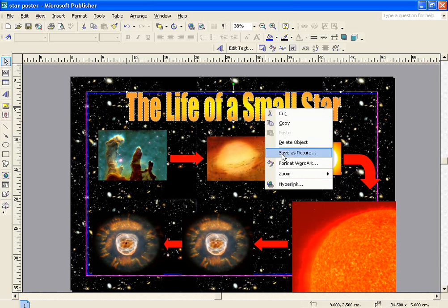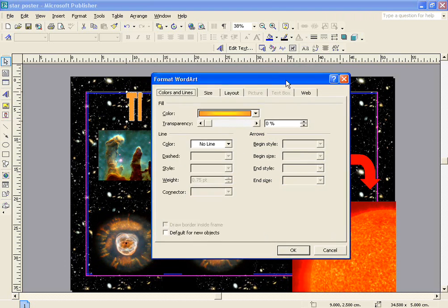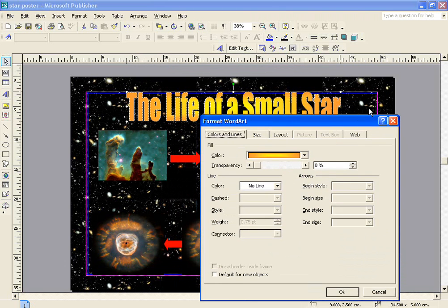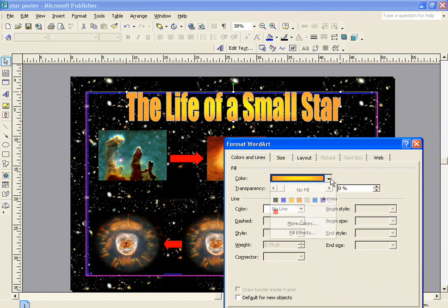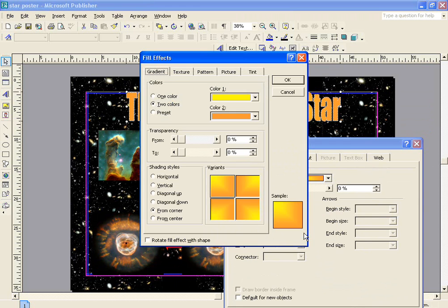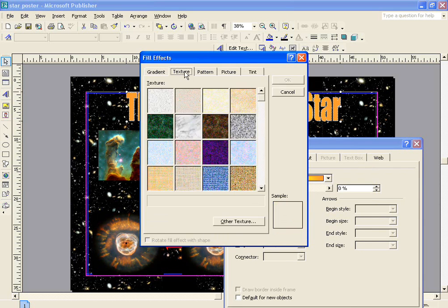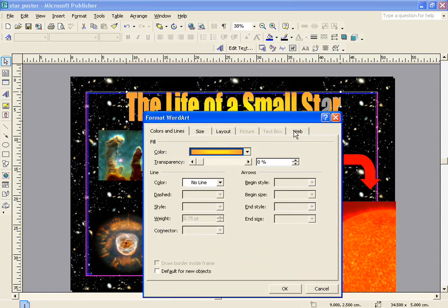Right-clicking on your WordArt allows you to format the WordArt, and when you format it, you can alter various aspects of it, such as the colour. You can change the colour so that you've got solid colours, or various fill effects, such as gradients, textures, similar to what we've seen earlier. You can even put pictures in there.